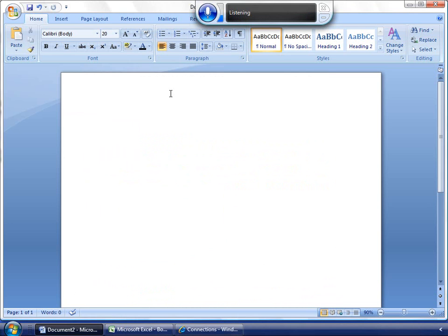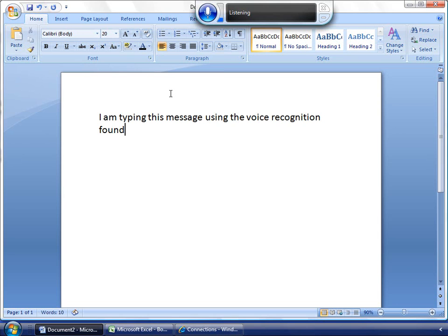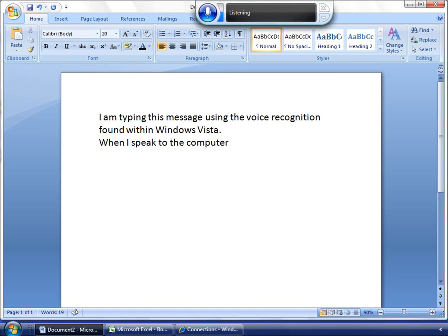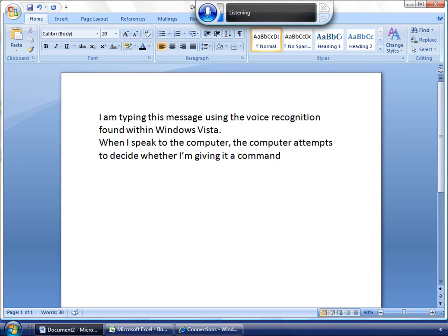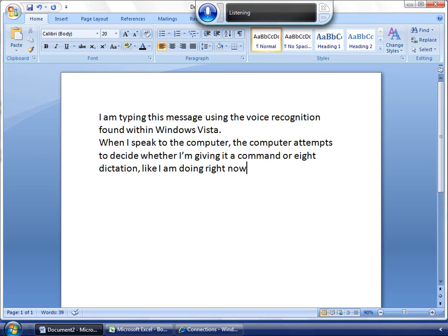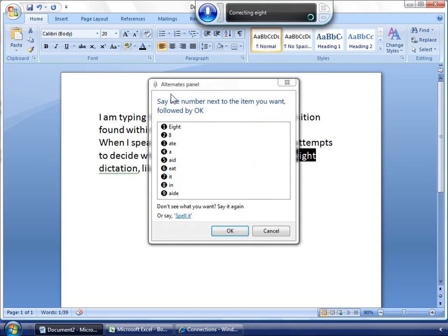I am typing this message using the voice recognition found within Windows Vista. Period. New Paragraph. When I speak to the computer, comma, the computer attempts to decide whether I am giving it a command or a dictation, comma, like I am doing right now, period.